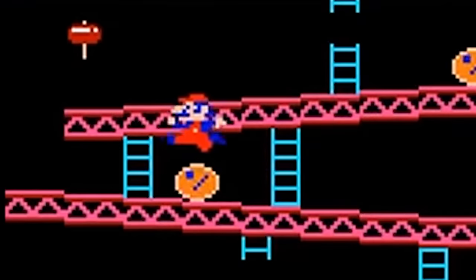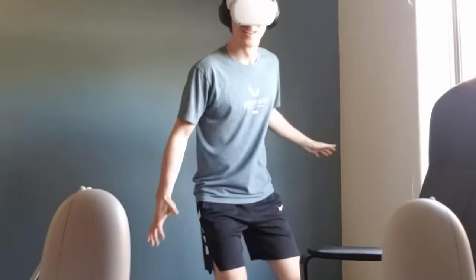But the player also needs to avoid barrels by jumping over them. Of course you can always jump in real life, but if you don't want to look like a complete idiot, I added jumping functionality to the movement script, and gravity so the player comes back down.